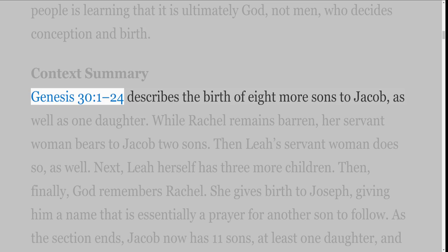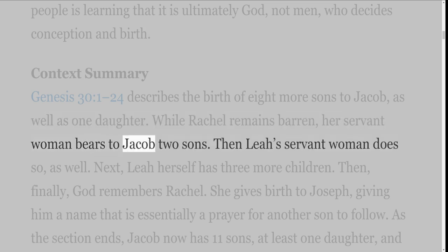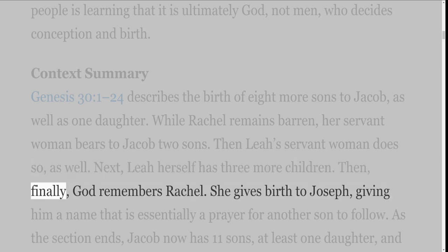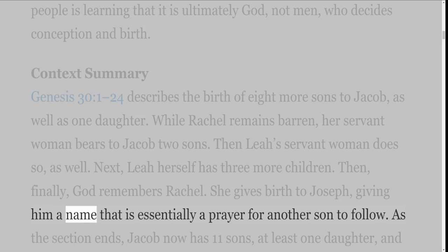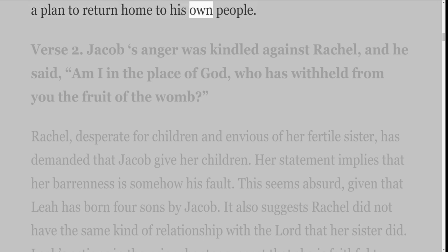Context Summary: Genesis 30 verses 1-24 describes the birth of eight more sons to Jacob, as well as one daughter. While Rachel remains barren, her servant woman bears to Jacob two sons. Then Leah's servant woman does so as well. Next, Leah herself has three more children. Then, finally, God remembers Rachel. She gives birth to Joseph, giving him a name that is essentially a prayer for another son to follow. As the section ends, Jacob now has eleven sons, at least one daughter, and a plan to return home to his own people.